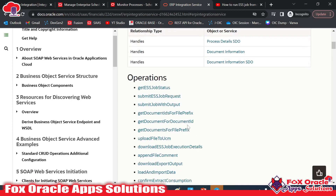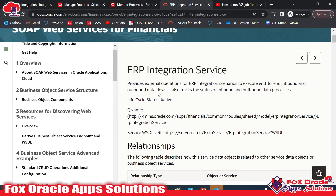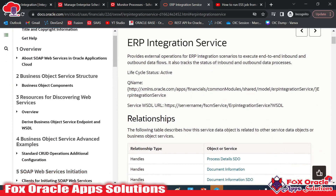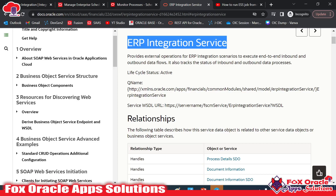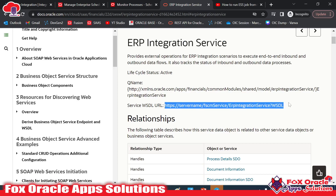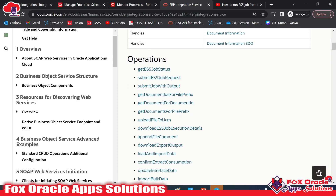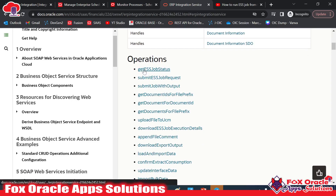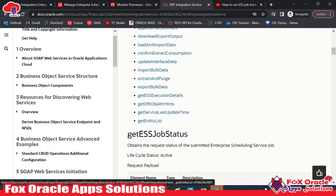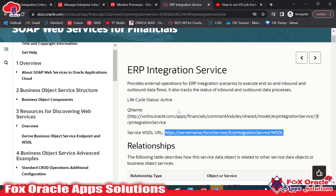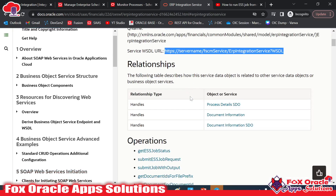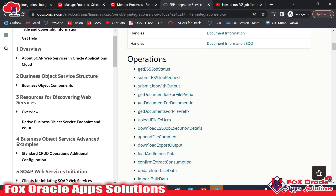Oracle provides SOAP services to call the ESS job and perform various operations. Here you can see the ERP Integration Services — this is the WSDL link for these services. There are various operations like getting the ESS job status or submitting the ESS job. We will use the Submit ESS Job operation in our integration.